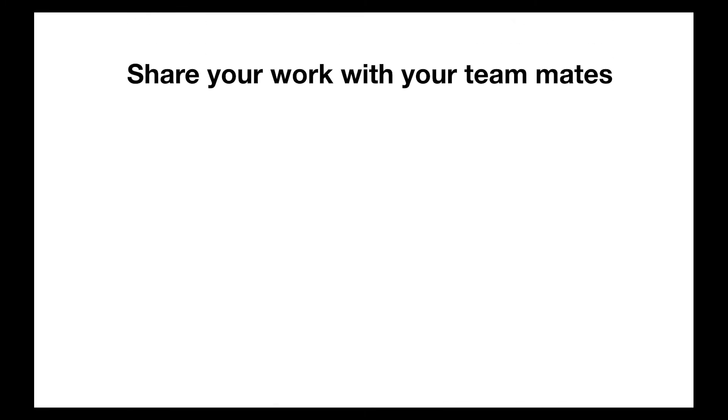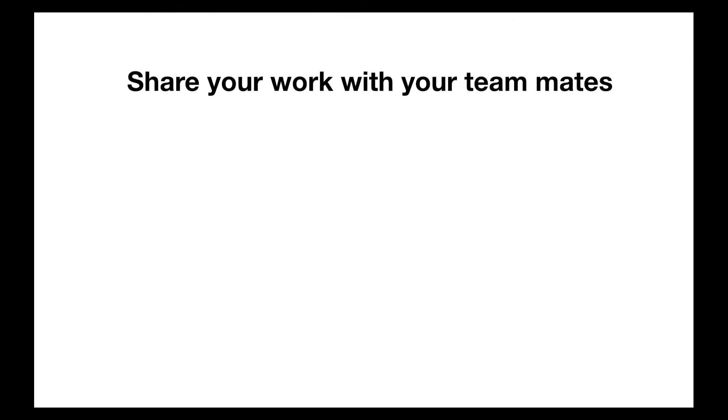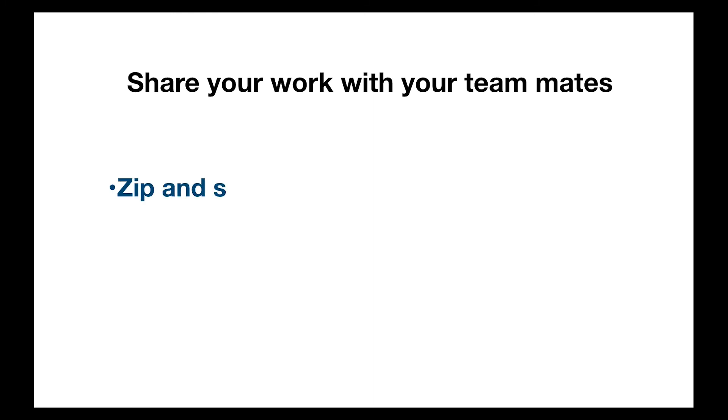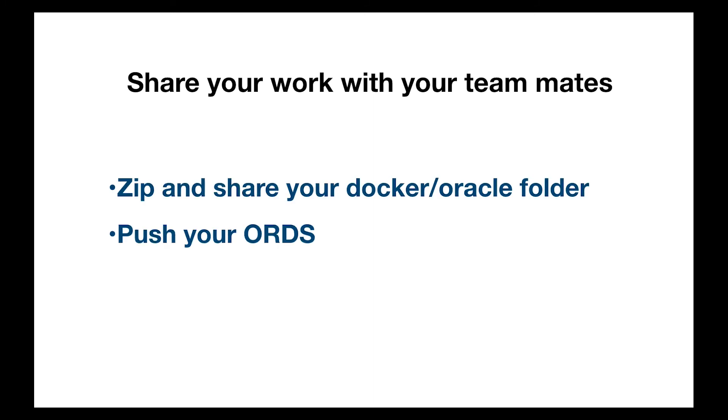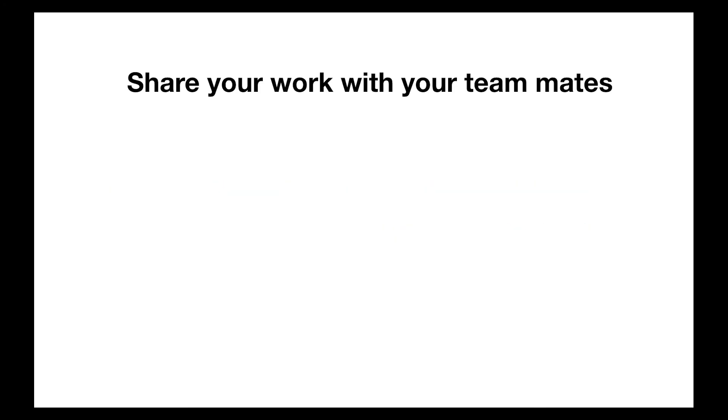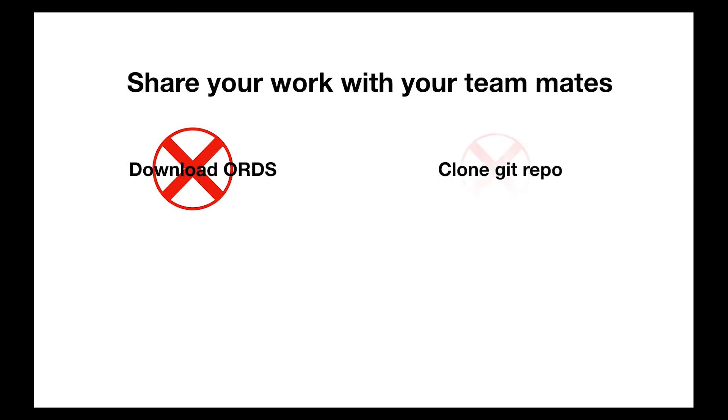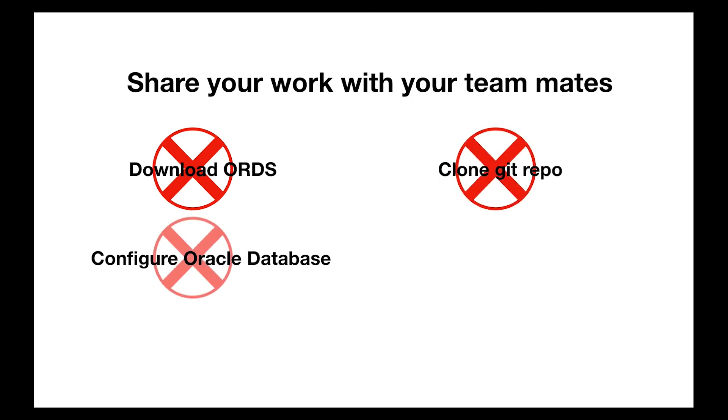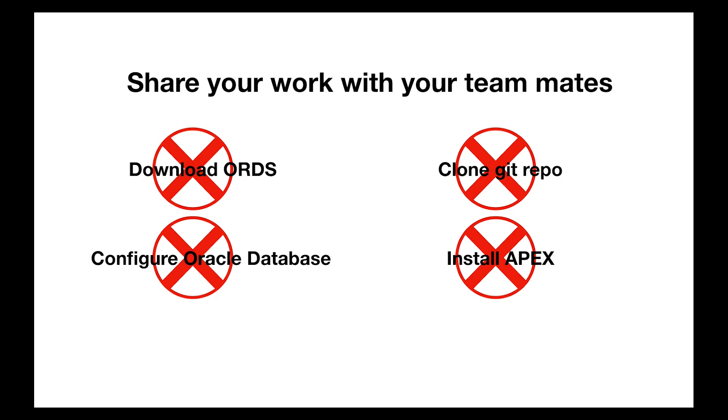Don't forget, your work can be leveraged for the benefit of your colleagues to spare them some of the heavy lifting you just did. If you zip and share the contents of your docker slash oracle folder and post your ORDS image to your Docker Hub, you can spare your colleagues from having to download ORDS, clone Martin D'Souza's Git repo, and perform any configuration on the Oracle container, including installing Apex. See show notes for more details. All of these recommendations are subject to the constraints of your Oracle license agreement.